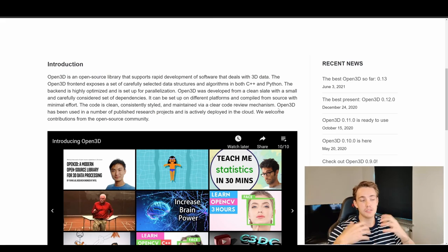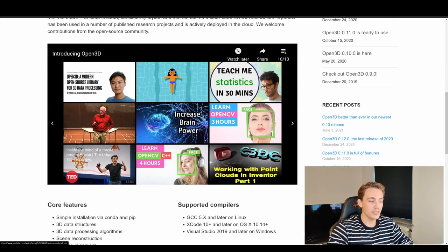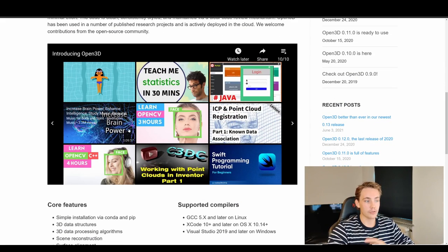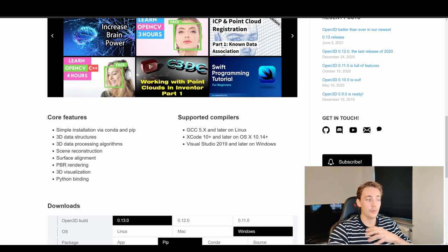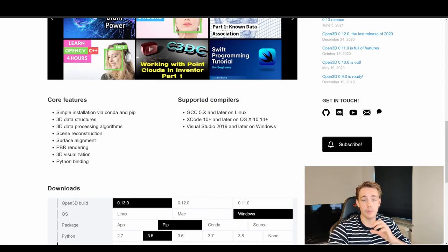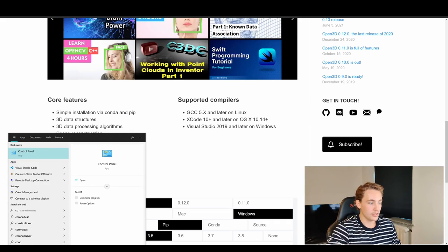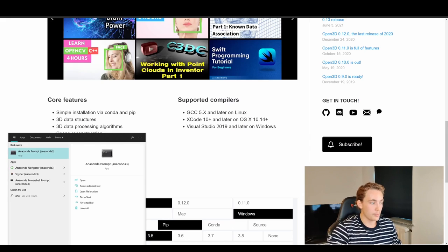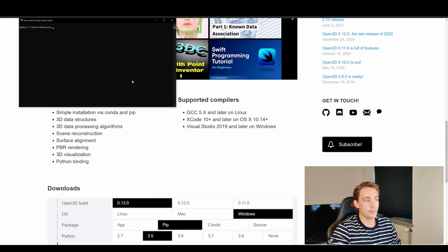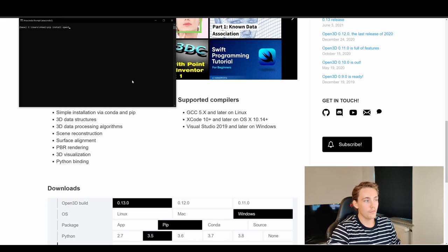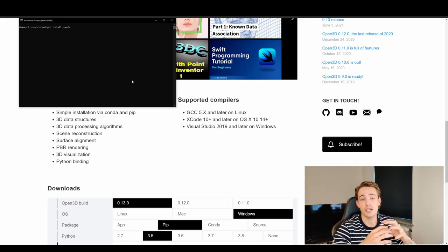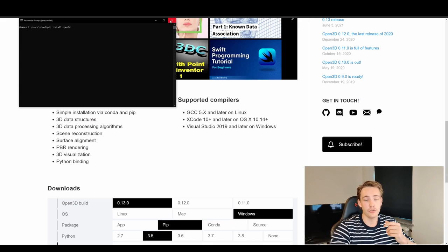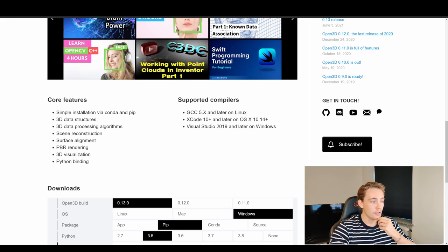Open3D gets updated frequently so the library just gets better over time. One of the core features is simple installation via pip — you just open a terminal, type `pip install open3d`, hit enter, and it downloads to your computer. We're going to use it in later videos.